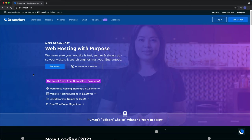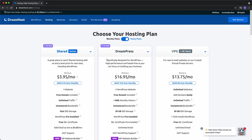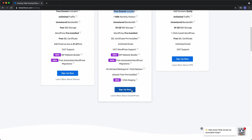Okay, so go to dreamhost.com and click on Get Started. And as you can see, there are three different options for hosting your website. The one we're interested in is DreamPress, which is specifically designed for WordPress. And like I said, includes a free domain name. So let's go ahead and sign up for that.